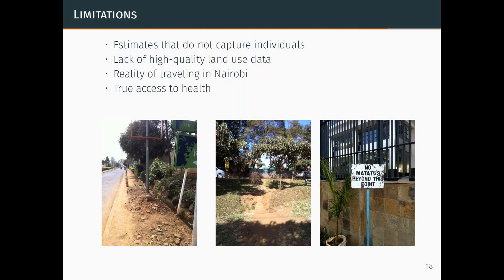We can talk about if access to walking is such and we know the average characteristics of who's walking, that begins to lead into a conversation about what's equitable for a city. The second limitation is the lack of high quality land use data. We use health facilities because access to health is important as well as because the data quality is there. But in cities like this, having more information on land use data would tell us much more richness of what's happening.